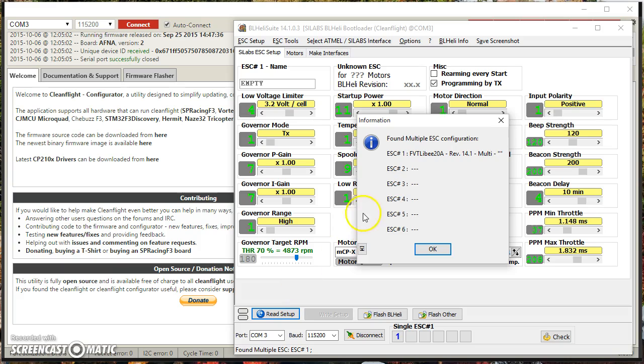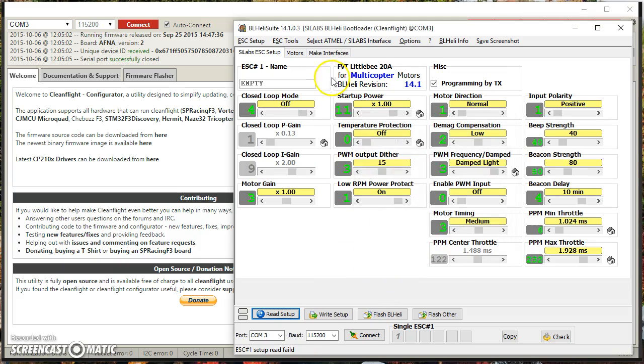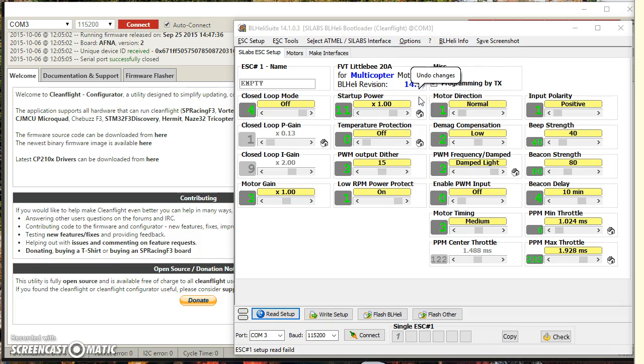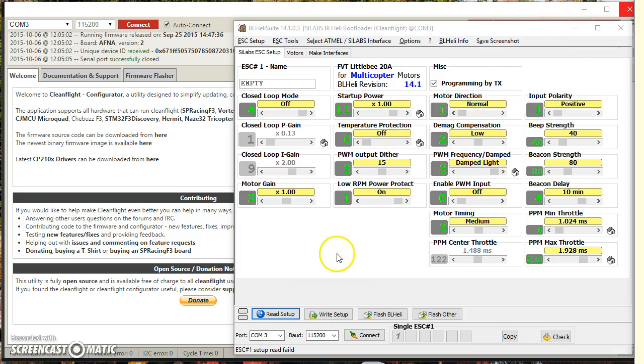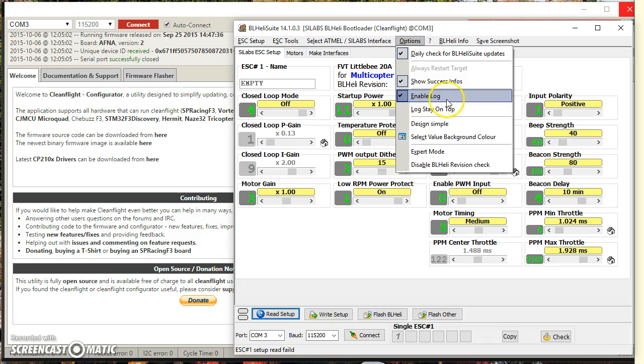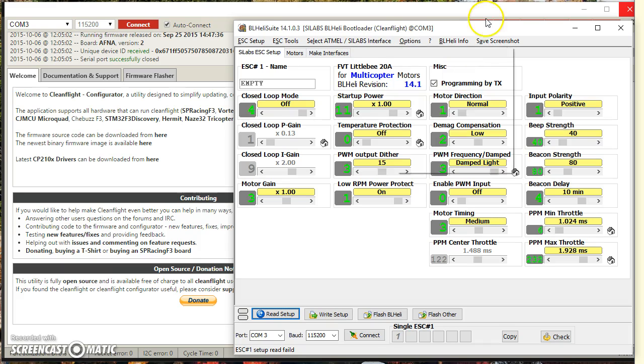Here it read ESC number one, but not two, three, and four. Usually what it'll do is it'll read ESC one and four, but not two and three. If you get that bug, what you can do is you can go to options and enable logging. It's a timeout issue with the COM ports, and if you enable logging, it slows down the COM rights enough that you usually don't have that issue. If you have a more recent version of BLHeliSuite, this bug is fixed, but if you happen to run into that bug when you read the ESCs, enable logging, and that seems to fix it because it slows down the COM port rights. Hope that's helpful.